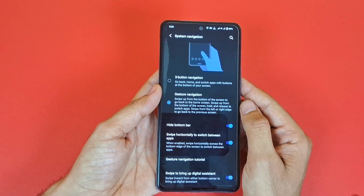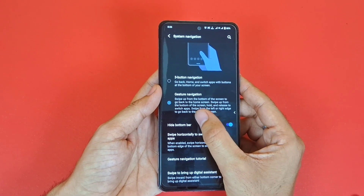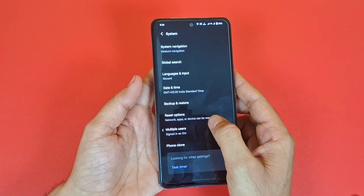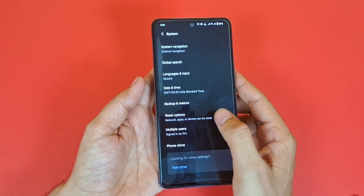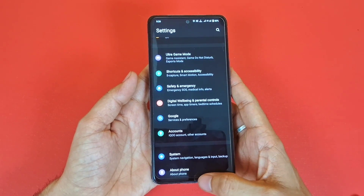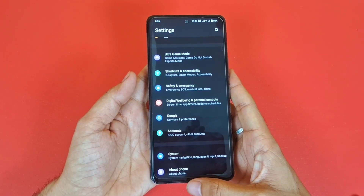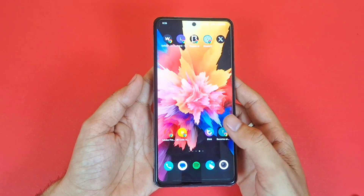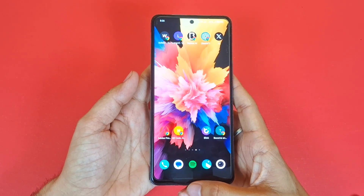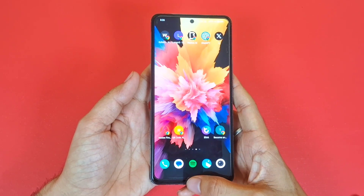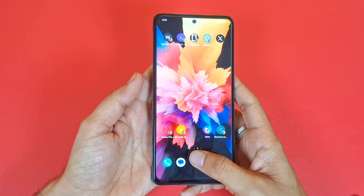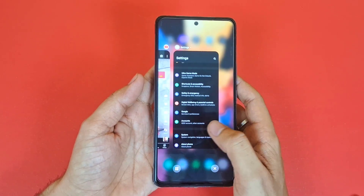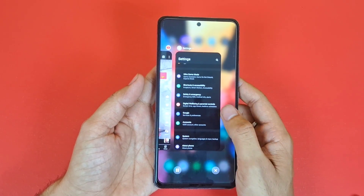To go back, simply swipe left or right from the corner of the screen. To go to the home screen, swipe up from the middle of the bottom. To open recent apps, swipe up and hold for a moment, and it will open your recent apps.